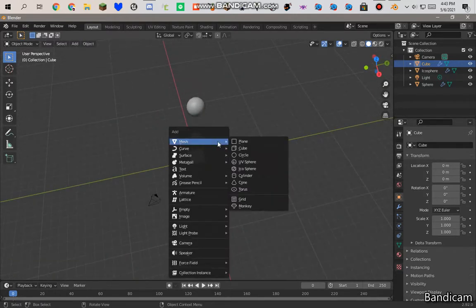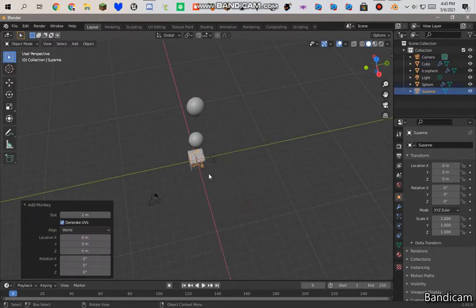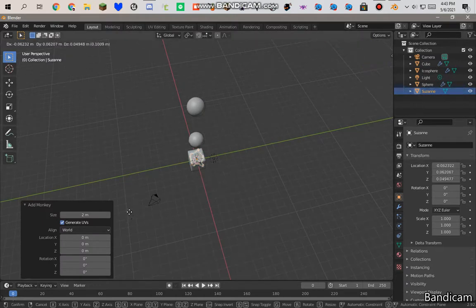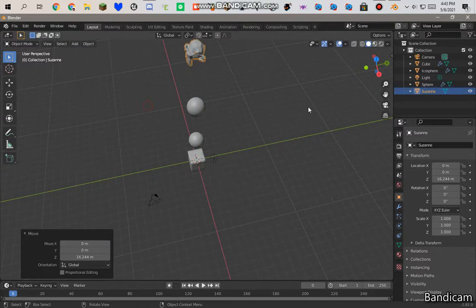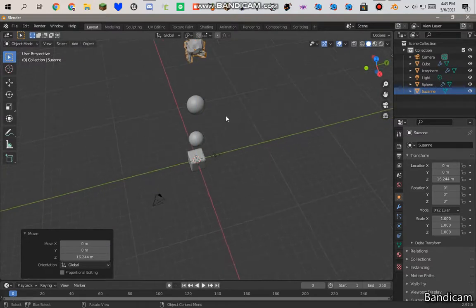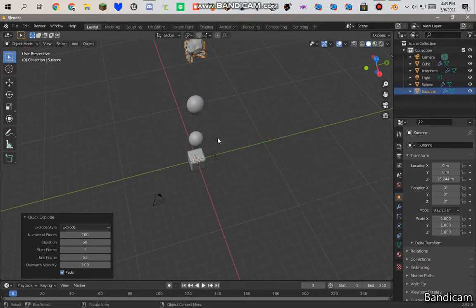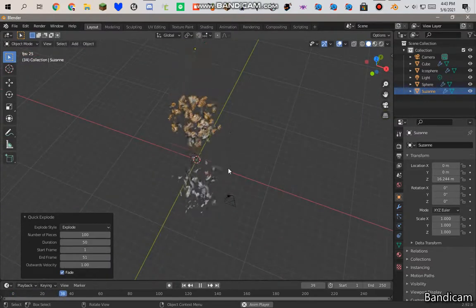We can then add monkey. Add a monkey, or Suzanne. And GZ. Another. F3. Click explode. And it'll explode.